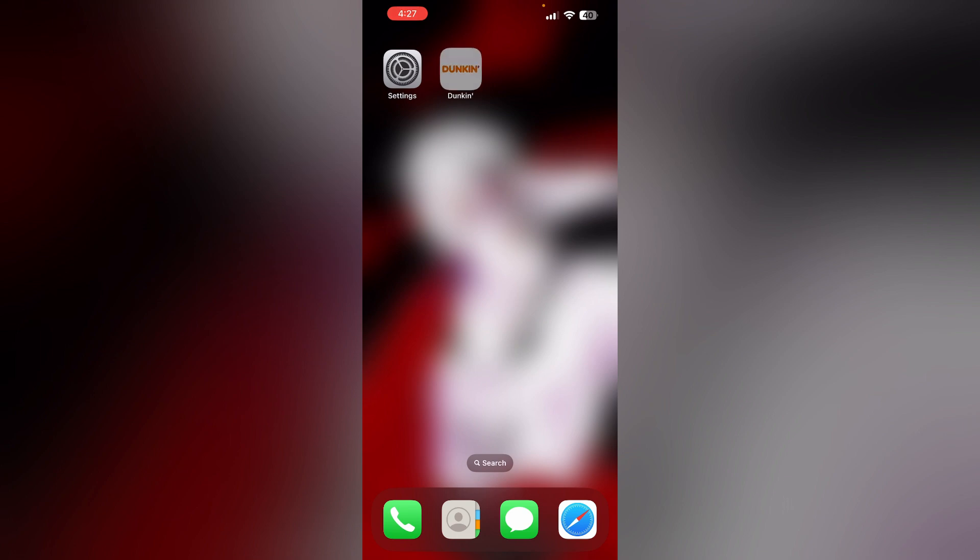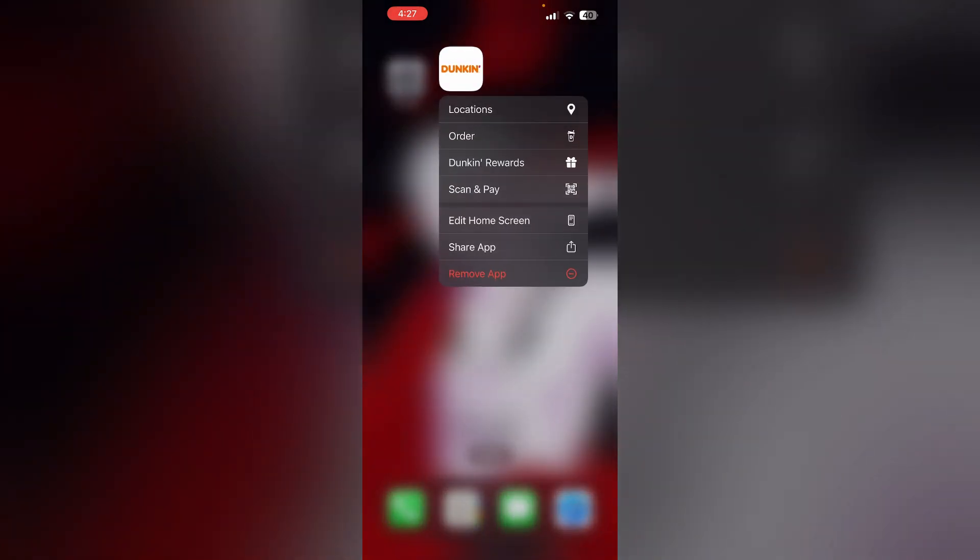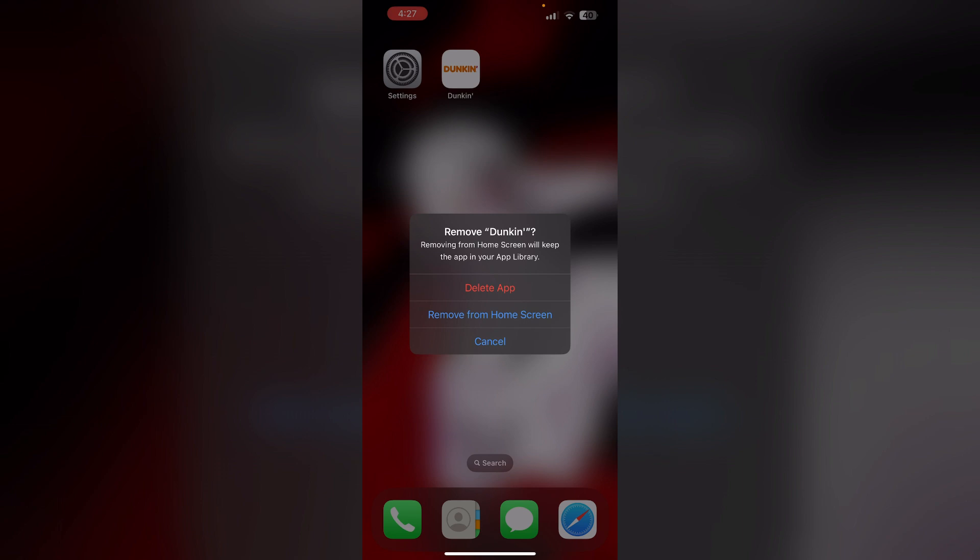To uninstall the app, now press the app and click on remove app and then delete app. Then wait for a few seconds and reinstall it from App Store.